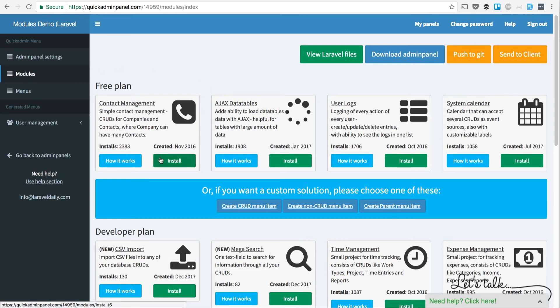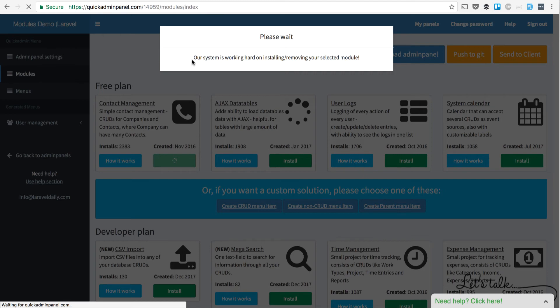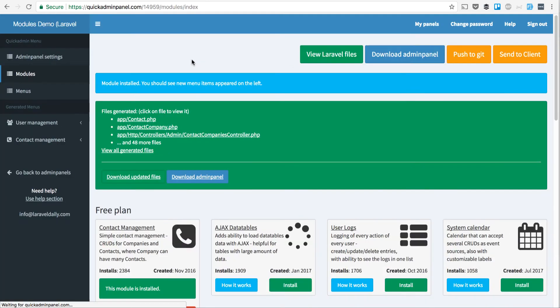In the modules list, we click install to add this module to our panel, which shows you new menu items on the left and generates files for downloading the admin panel.